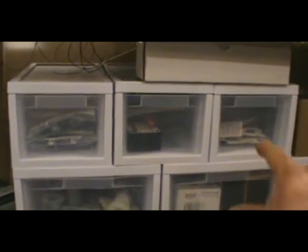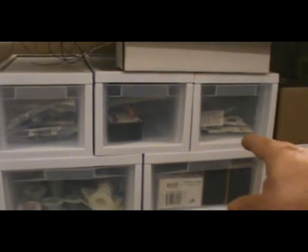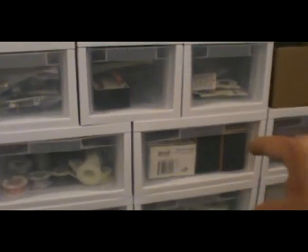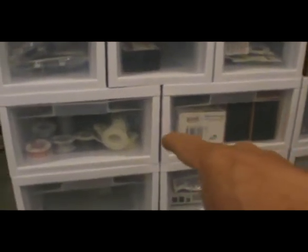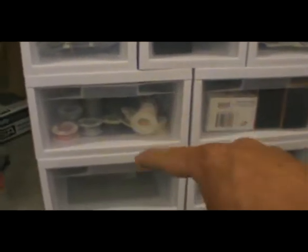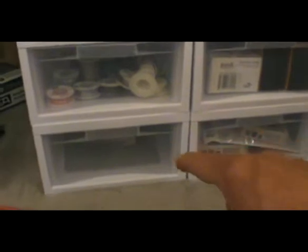And the other thing I did was I tried to organize everything I have here. So I've got LEDs and Digitracks, and there's wire over there.